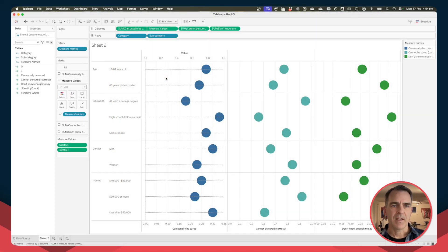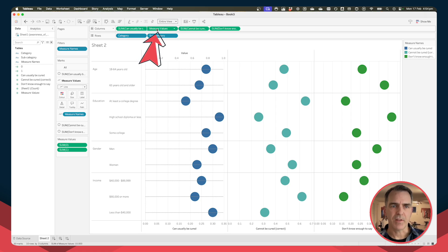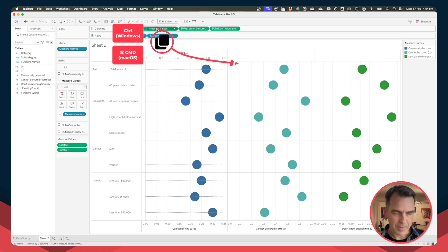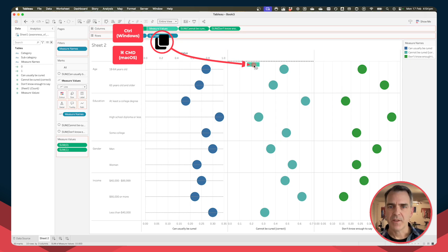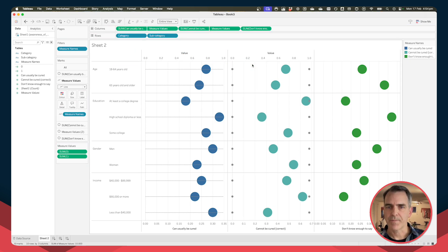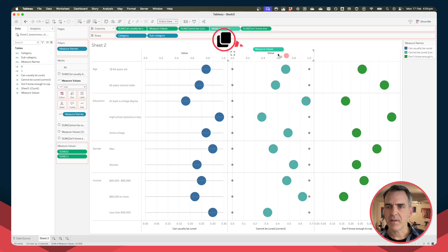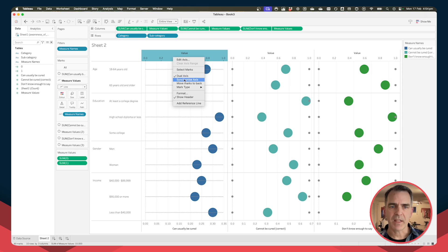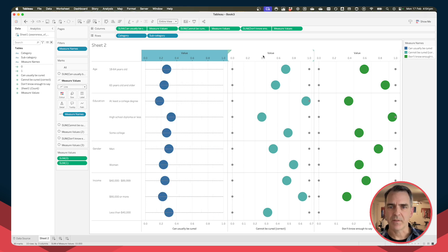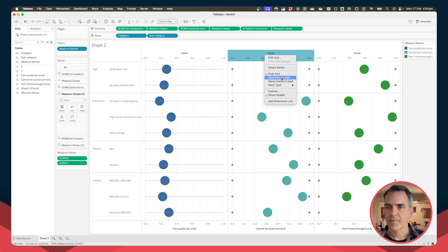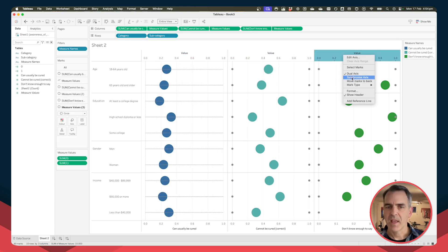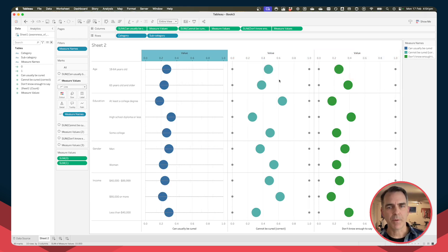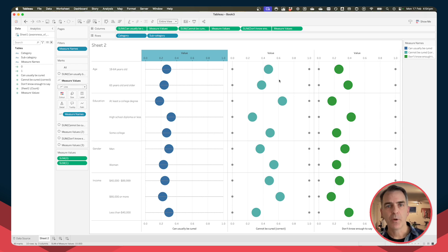Okay, now let's duplicate that measure values field to the dual axis on the other two measures. So I'm going to hold my command key down and drag it above the cannot be cured axis, and do the same thing again for the third field. On each of those fields, right click and synchronize.